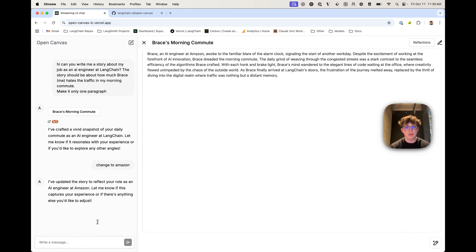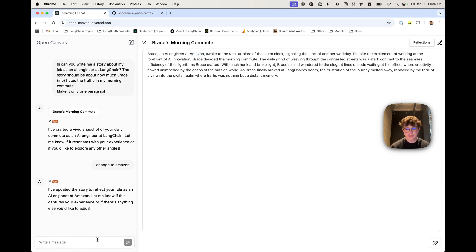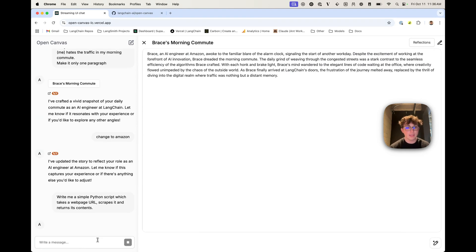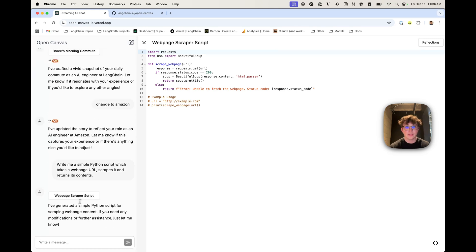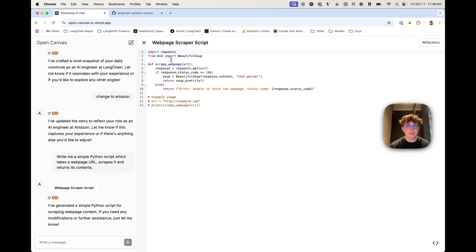I can also use the chat window to paste in an entirely new request — for example, write me a simple Python script to take a web page URL, scrape it, and return its contents. As you can see, it understood that I asked for a Python script, so it changed the editor on the right to render Python and generated that text.